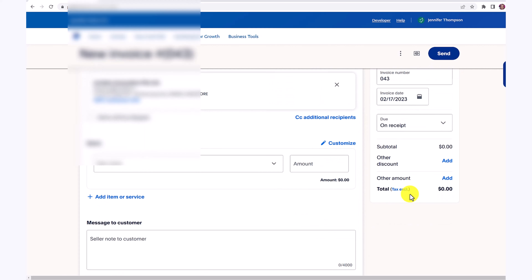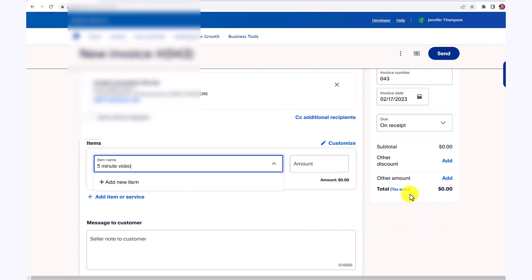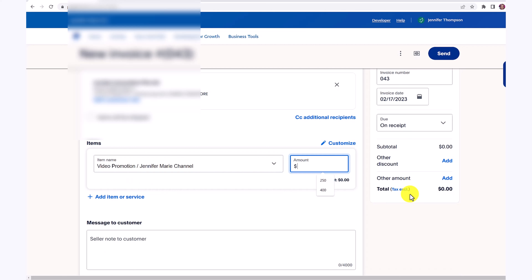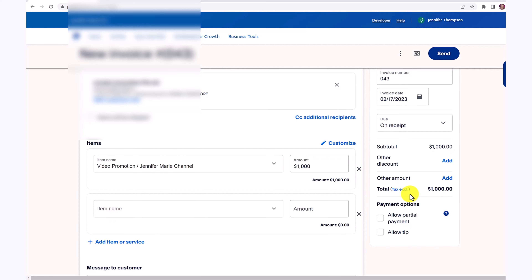Scroll down and click here on item name. For example, let's say you are creating a video for someone — put in what the item is, and then put in the amount that you want the client to pay you.